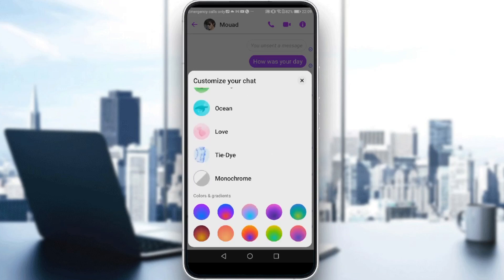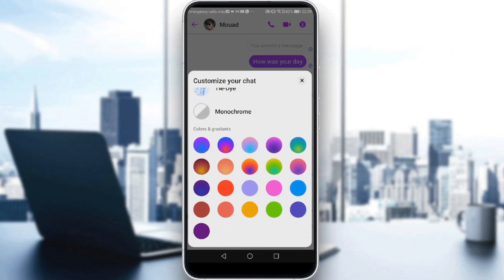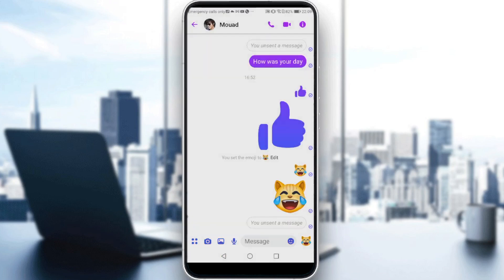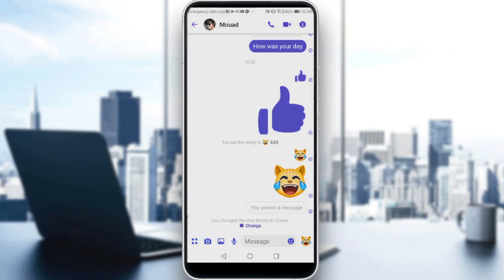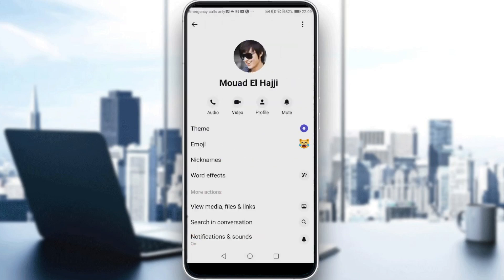If you click on that, you will be able to choose anything you want. If you keep scrolling, you can see some colors. Let's go back to the themes.